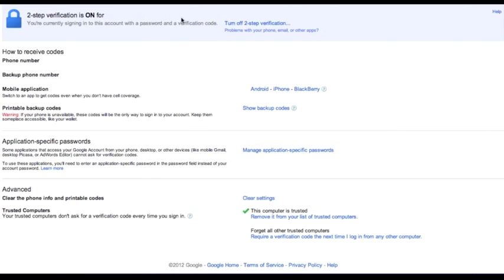Anyway, once you get to this page, you'll have to log into your Google account, and then you'll want to go to Manage Application Specific Passwords.